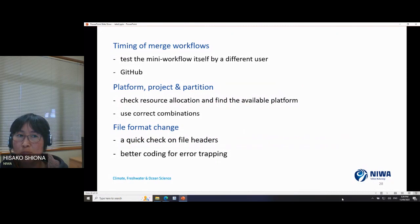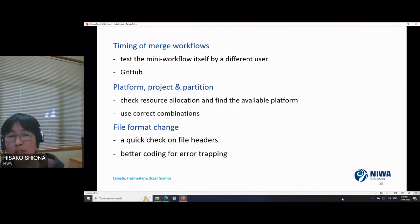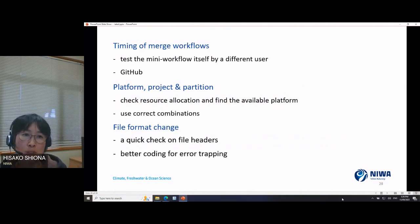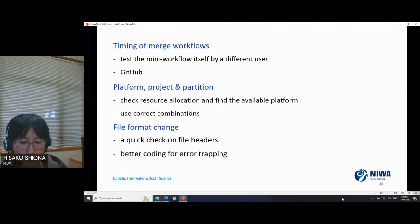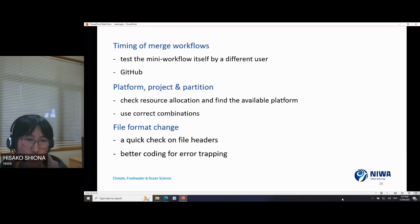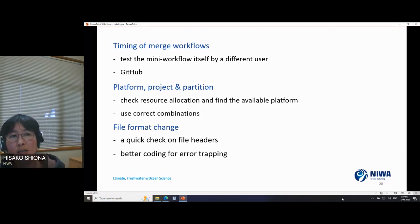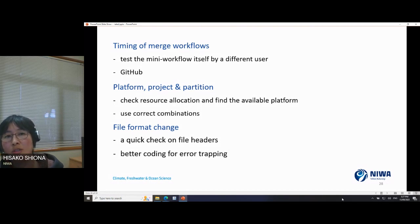We experienced similar environment problems with our settings. We resolved it by installing all the environment to the project folder so that everyone can access it, and now we can use it in the Cylc flow without any issues.